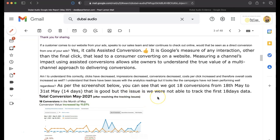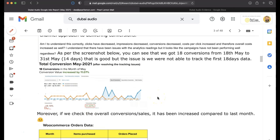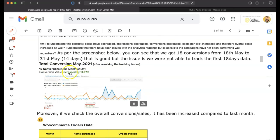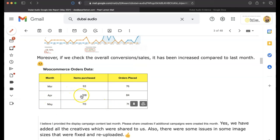But the issue is we're not able to track the first 18 days. So if we compare the trackable sales, then it's increased by 11%. And then if we check the overall conversions, it's increased according to last month. So, yep, in fact, March, April, and then May, 113.